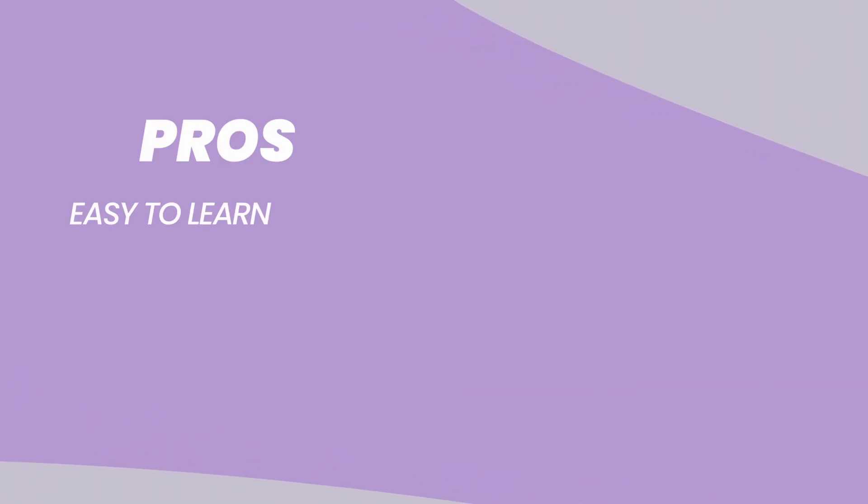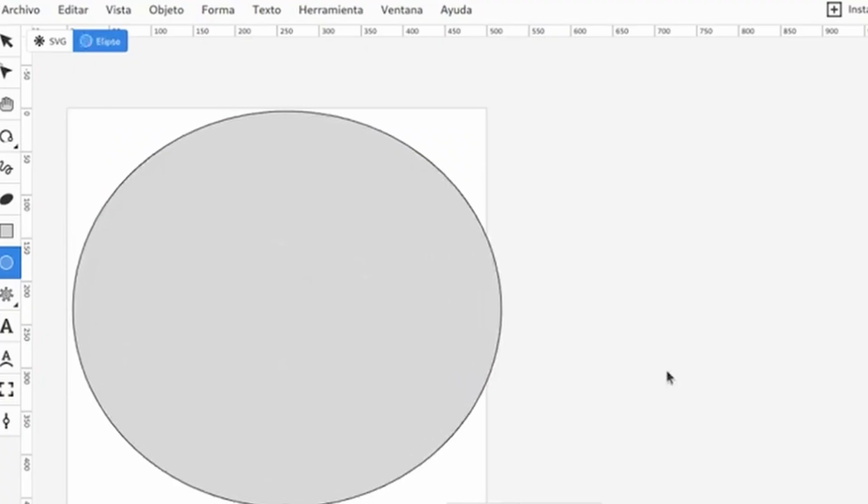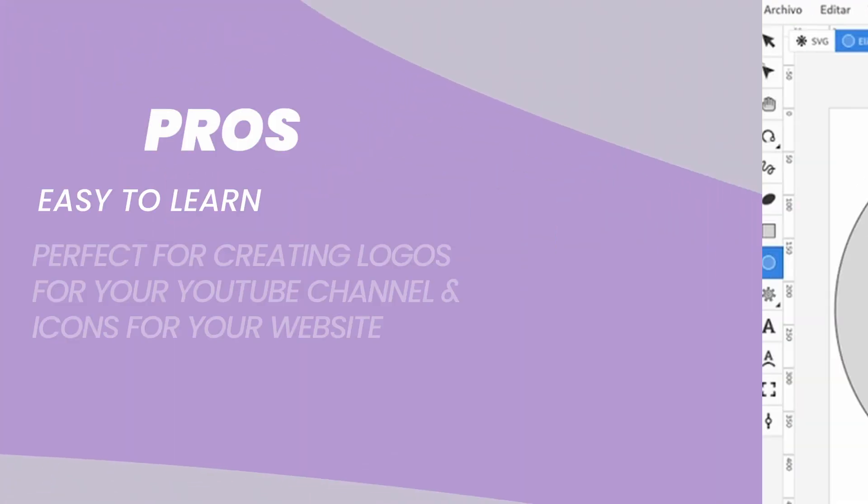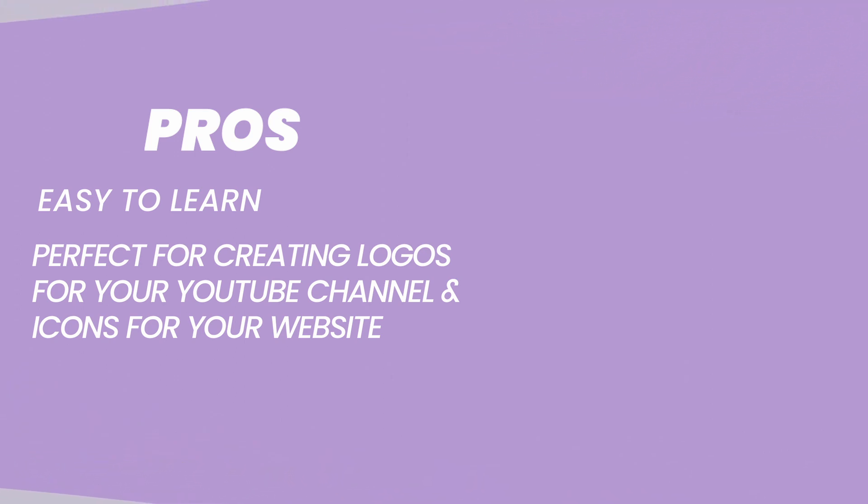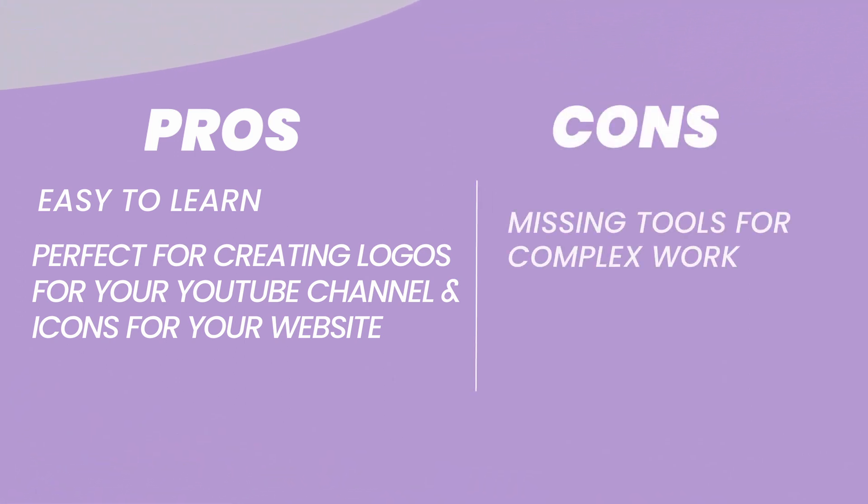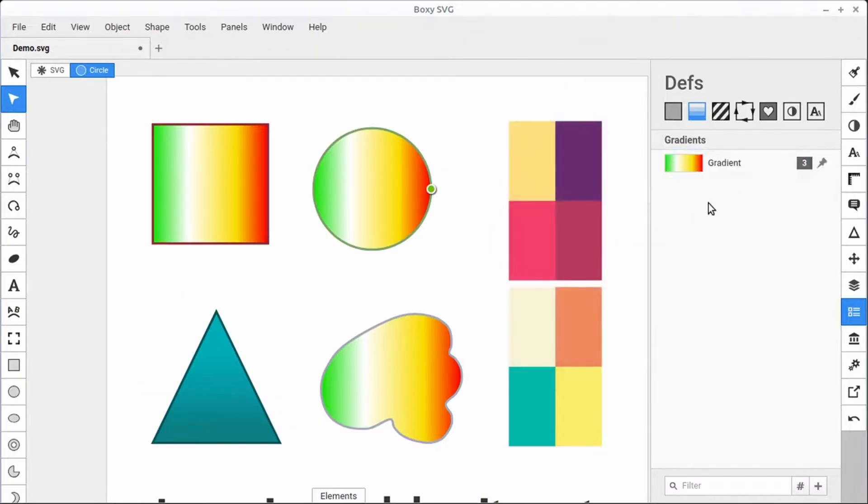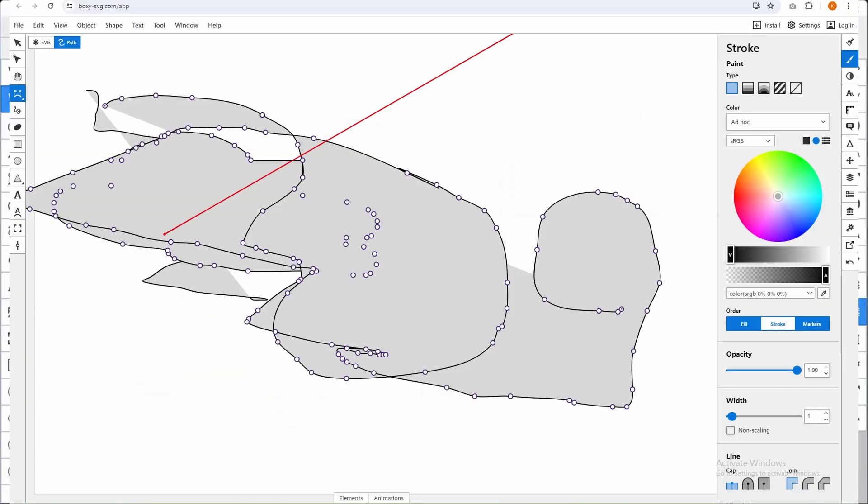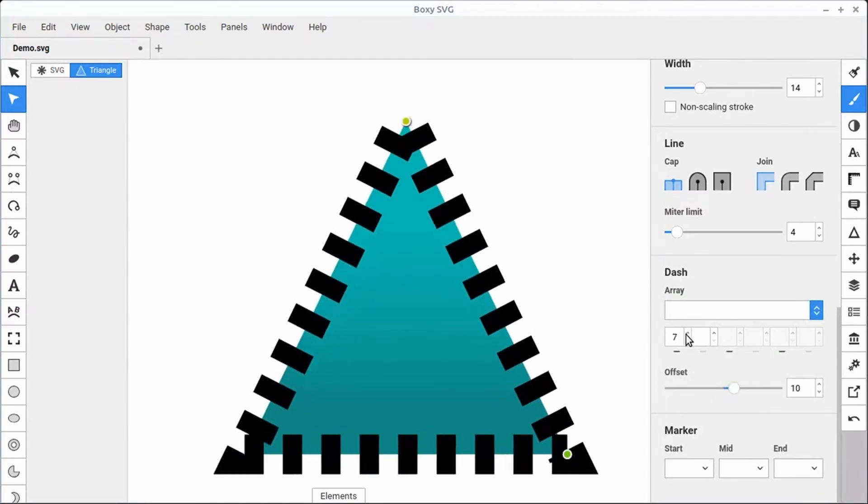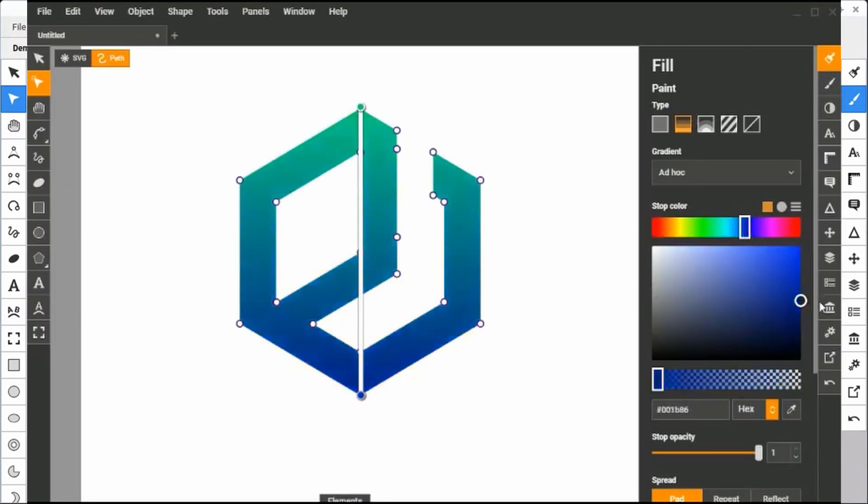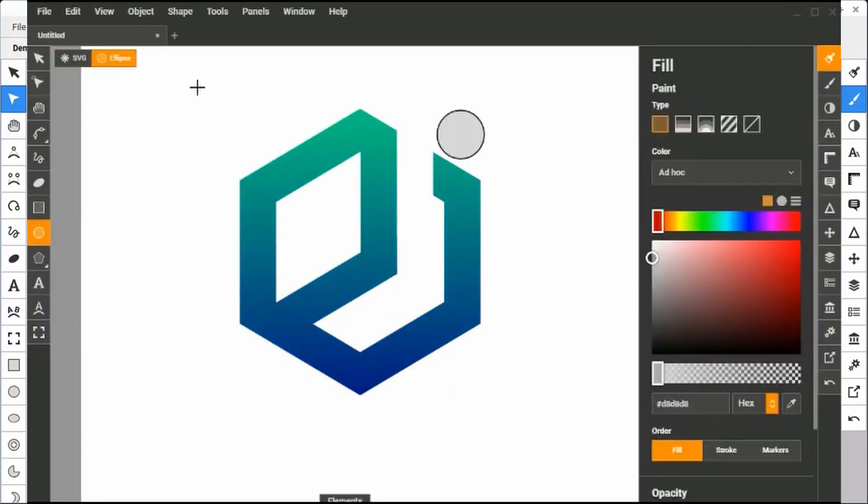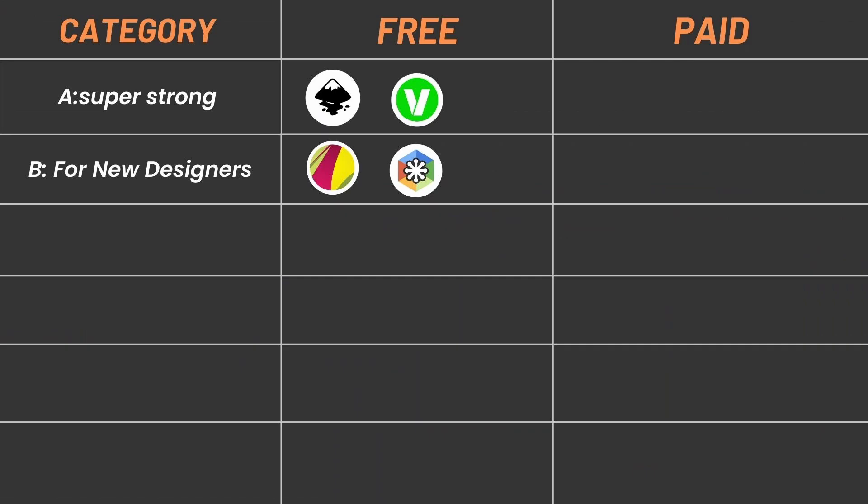Pros: Very easy to learn. No need for a fancy art degree. Perfect for creating logos for your YouTube channel or cool icons for your website. Cons: Missing tools for complex work. It's great for beginners. Boxee SVG doesn't have all the features of some other programs, so if you want to create super complex designs, you might need something more advanced.